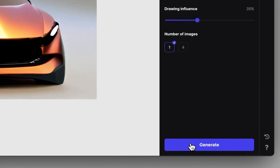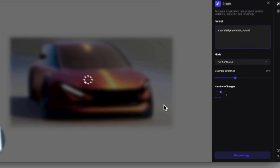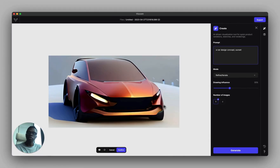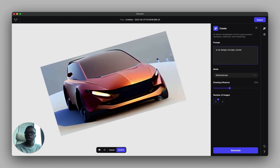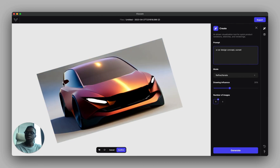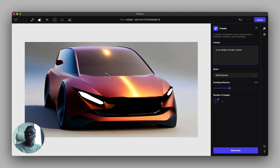If we change the drawing influence to 35% and click generate, it gives more interpretation of what it thinks. But you'll notice it changed the entire design of the vehicle — the lighting and some attributes I liked, like the glass in the back.